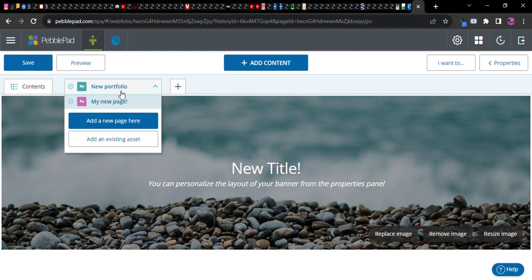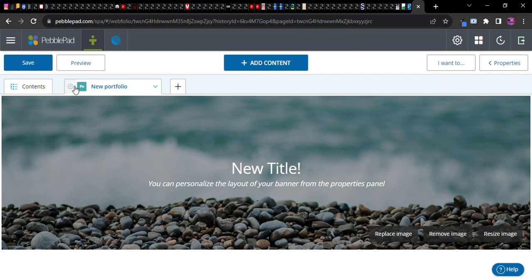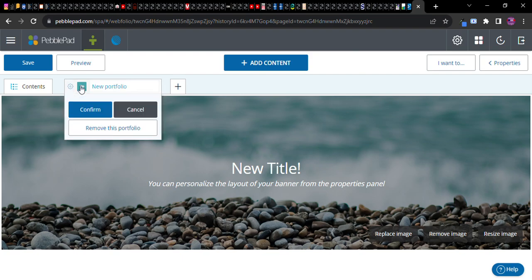So again going back to the metaphor or the analogy with websites, this is kind of like a drop down menu that will enable people to navigate your portfolio. So and it's going to appear like that on the other side. Now I'm going to go ahead and name the portfolio. A portfolio. Let's call it. This is a portfolio.